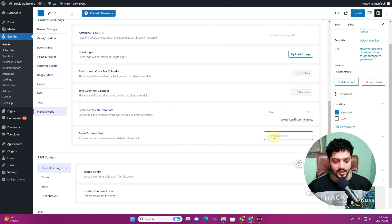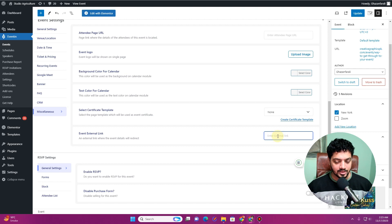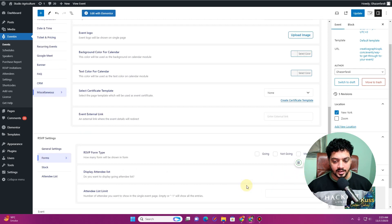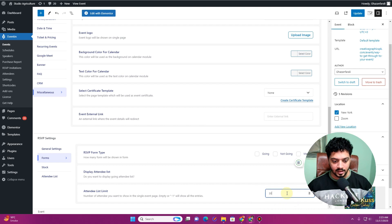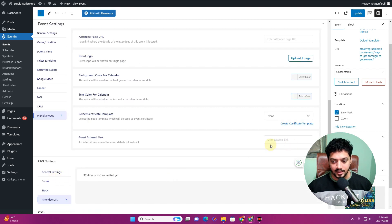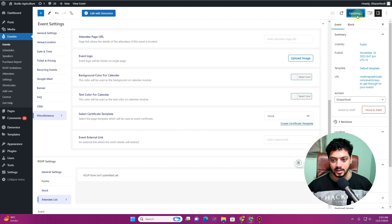If you want to insert an external link for the event — for example, to display event info on your site but redirect registrations to another service — you can insert that link here. You can also enable the RSVP feature, disable the purchase form, configure the RSVP form type (going, not going, not attending), display an attendee list, set an attendee limit, and configure stock and other attendee-related settings. Once done, click Update.